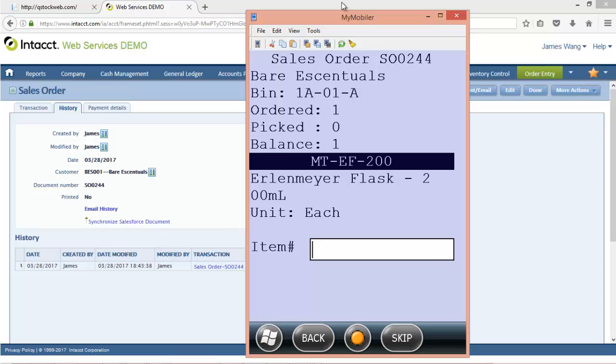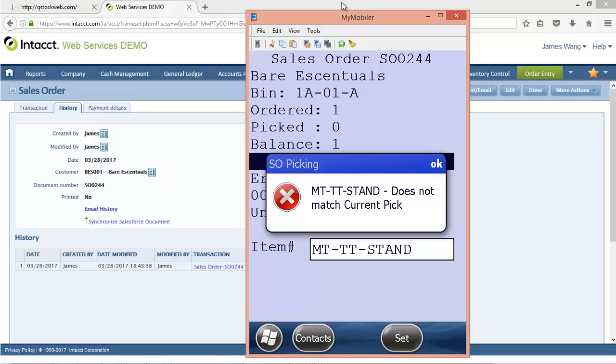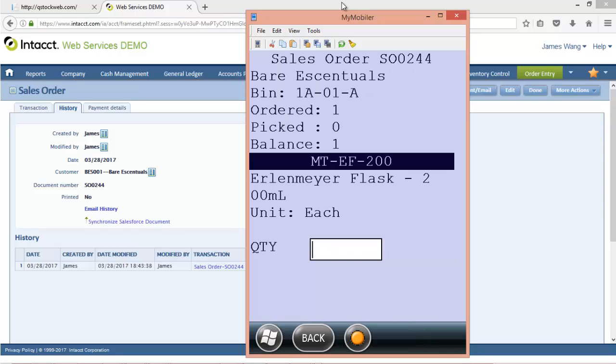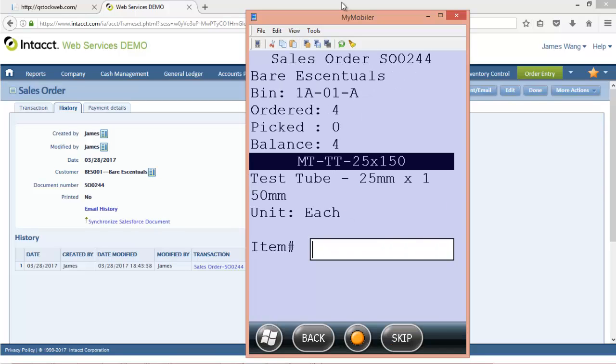So I go over and I grab another item. It's not the right item. It's going to tell me that's not the right item, right? So I'm going to actually get the right item here. And with that, I've got one of these. Perfect.